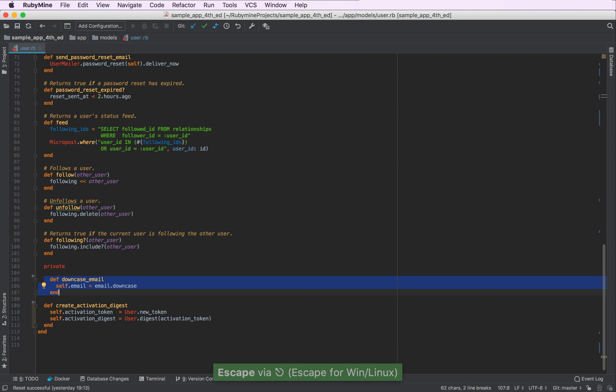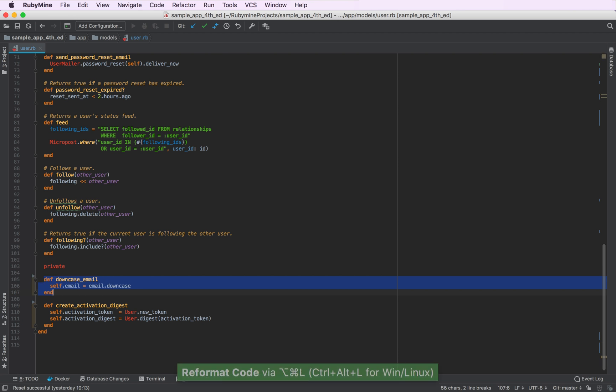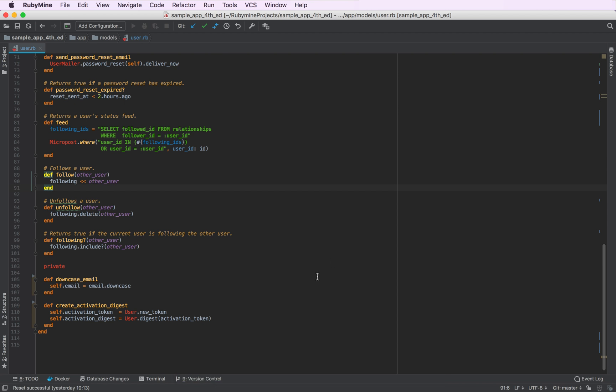The reason RubyMine didn't add our private methods is that that's what it is supposed to do now according to the settings.